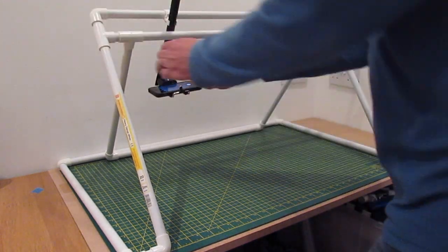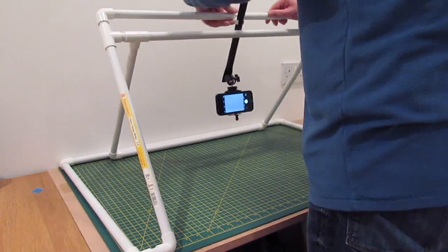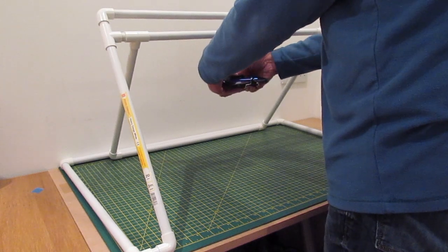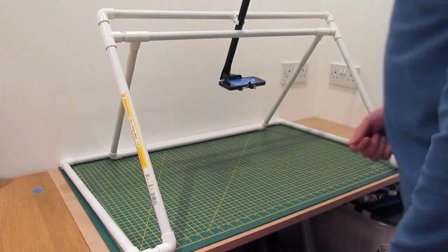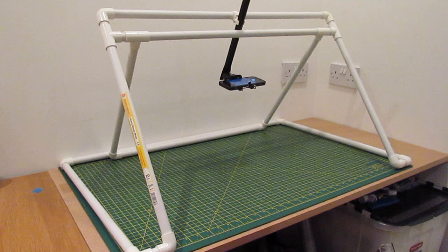The clip lets me slide the arm left and right and up and down. The ball joint on the camera mount lets me point the camera in any direction. And I can even twist the camera arm around inside the clip, but I'm not sure if I'd use that feature.